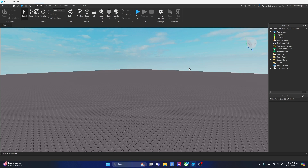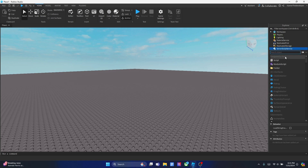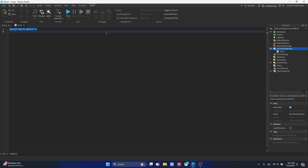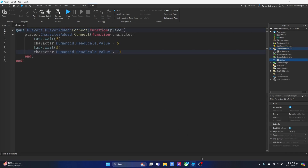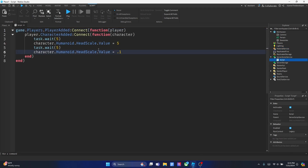So the first thing you want to do is you just want to add a script to ServerScriptService. And then this is what we're going to script. So copy the following lines into your script. I'll make it a bit bigger — and that's the biggest. This is the script and I'll show you guys what it does basically.